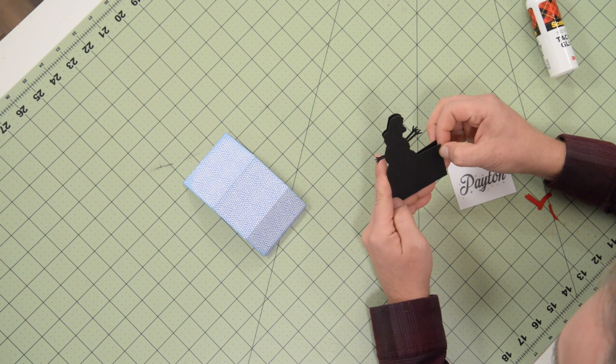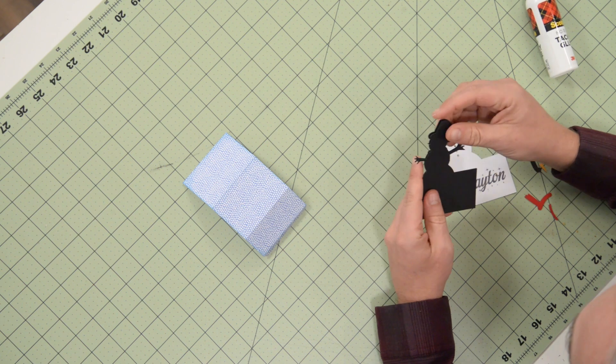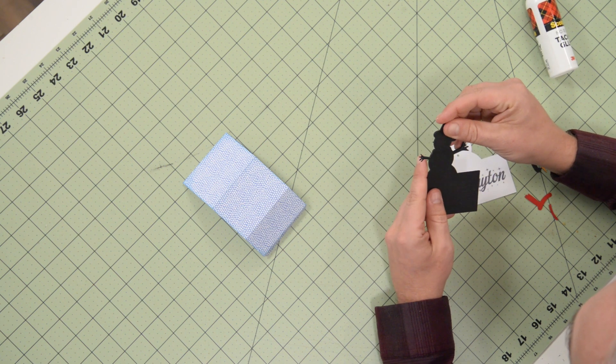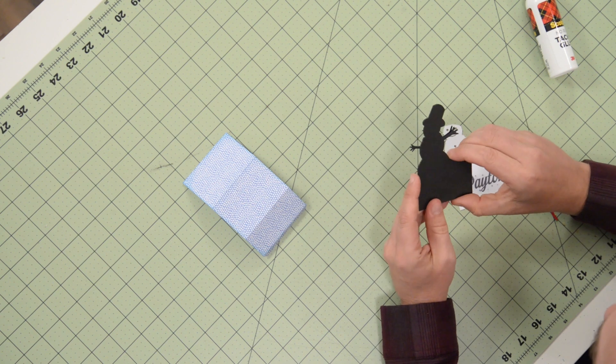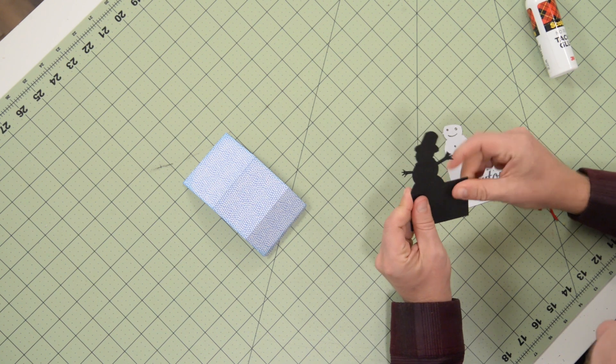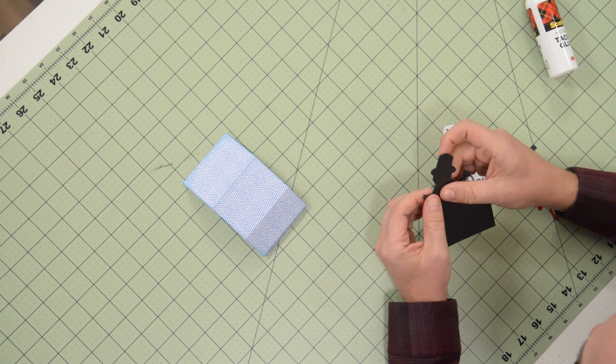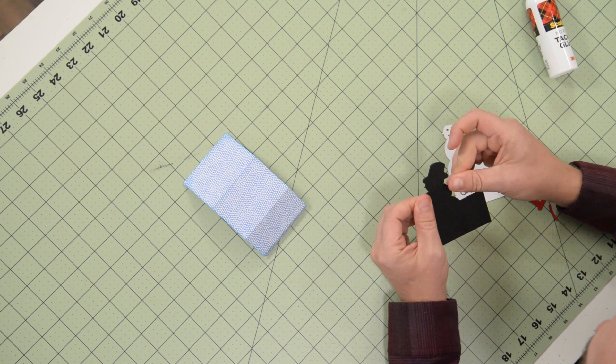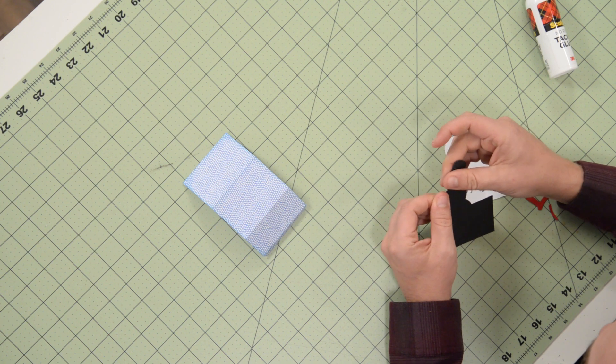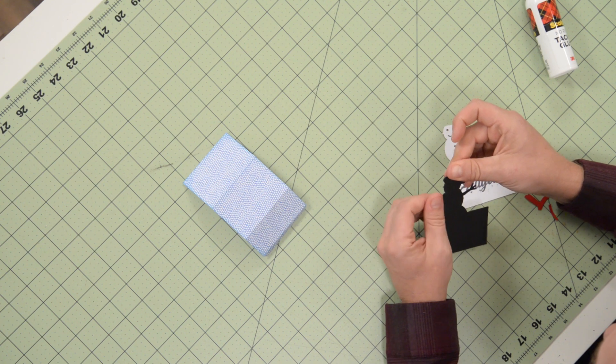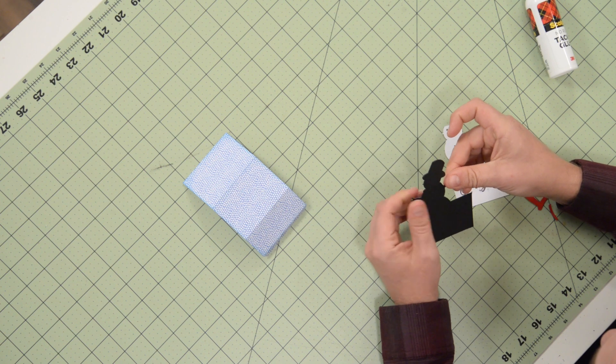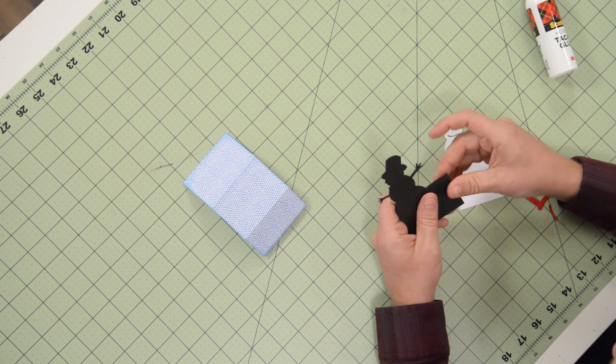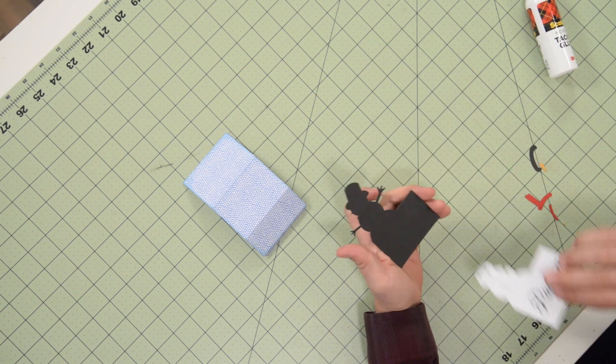And if those hands don't stick first time around, we can always grab our little scrap paper and just paint a little extra glue into those little areas. But I don't think we're going to need to do that. That worked out nicely.